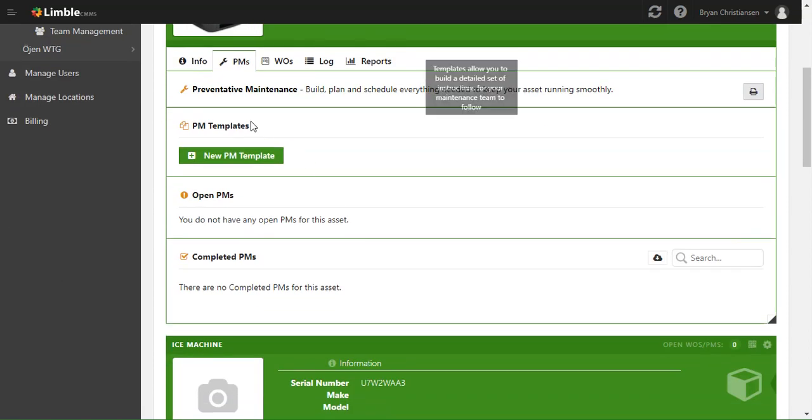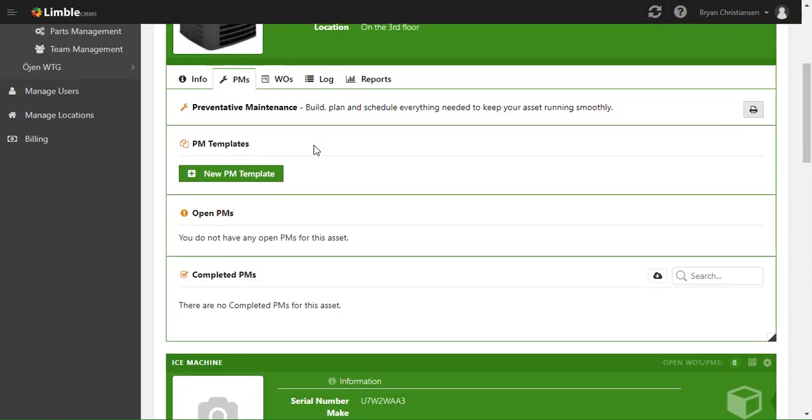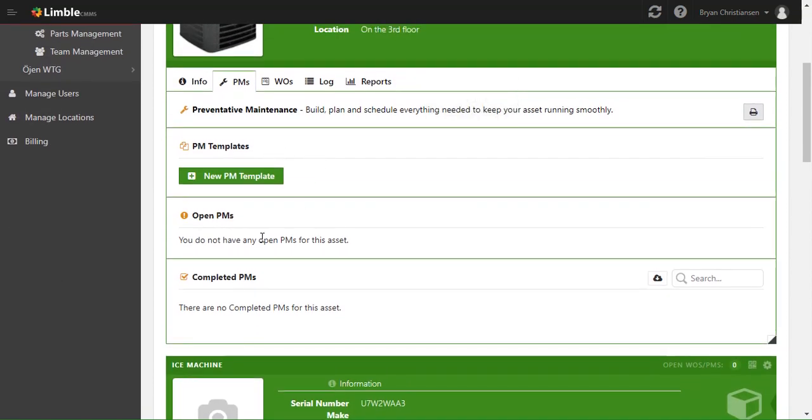In here we can see the list of all the PM templates, all of its open PMs, and all of its completed PMs for this individual asset.